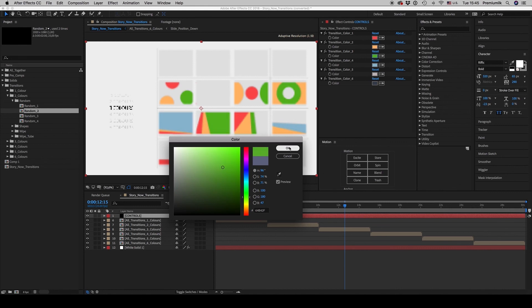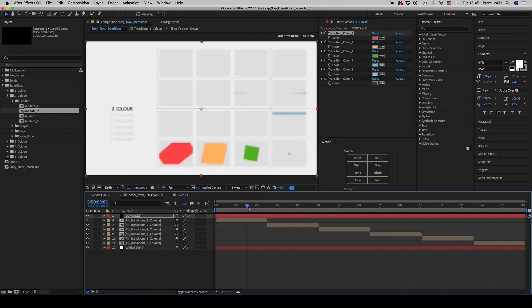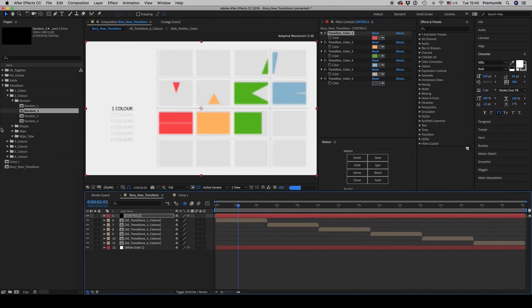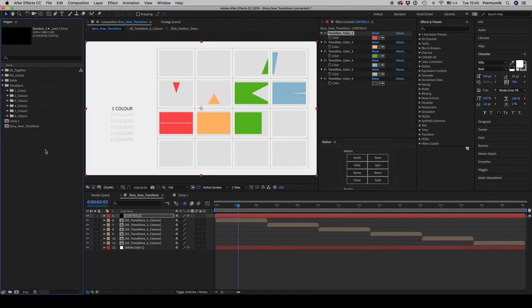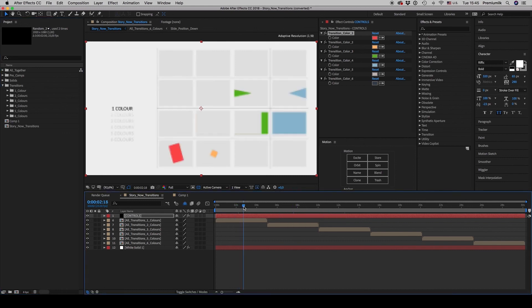You can also change the transition colors from the controls — for example, putting the green one. The color options go from one to six. I hope you like all the 2500 components and that they will be useful to you and your videos.